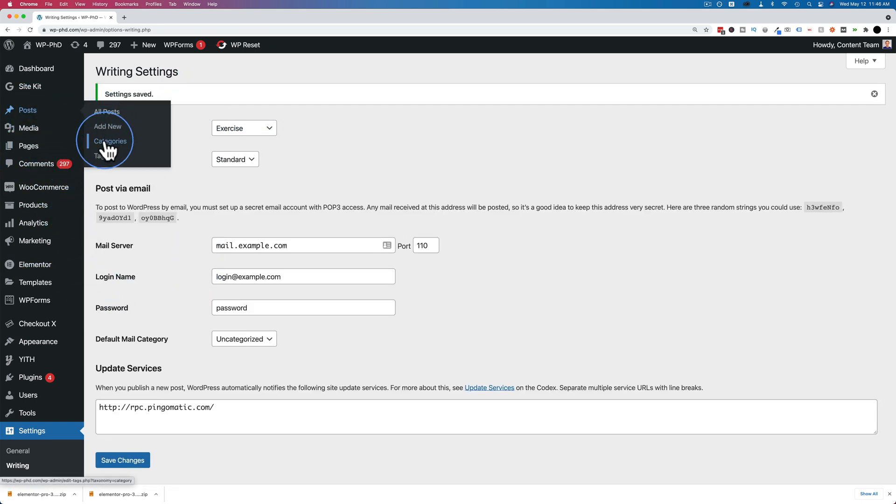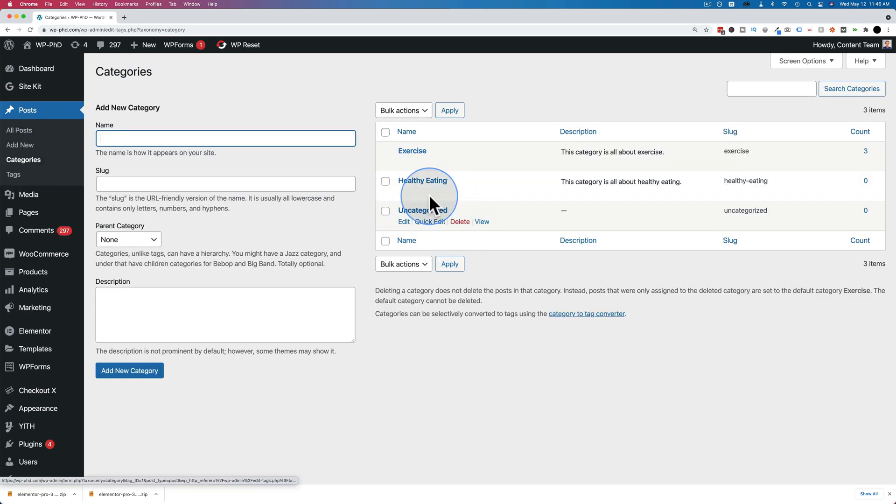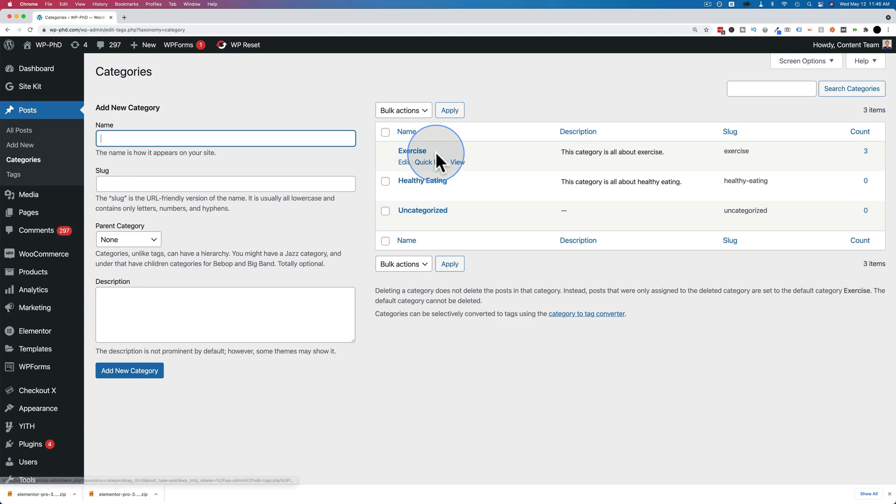Now if we go to posts and categories, we are now able to delete the uncategorized category. But we can't delete exercise because exercise is the default. We have to have at least one category on the site.